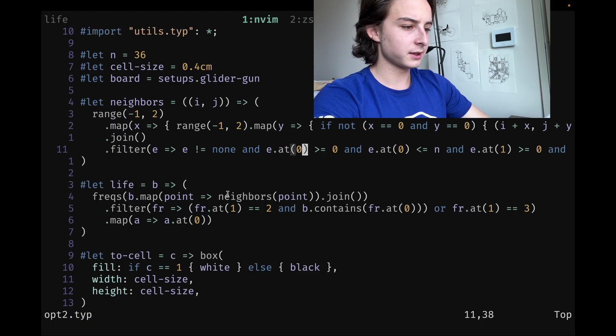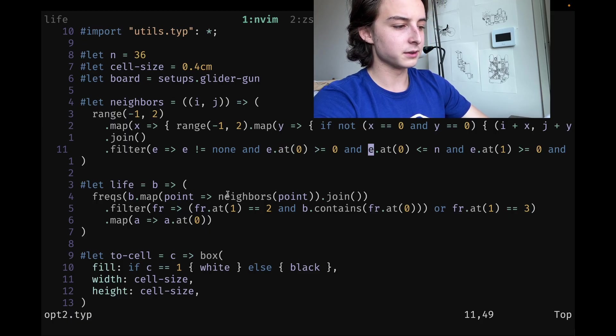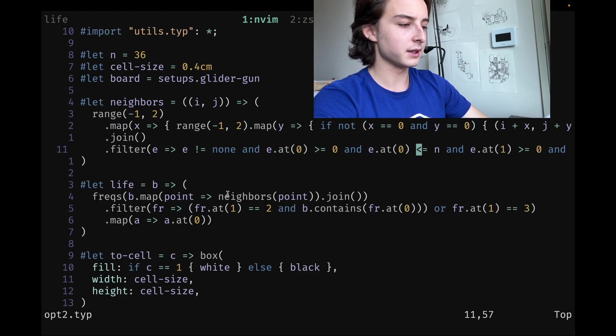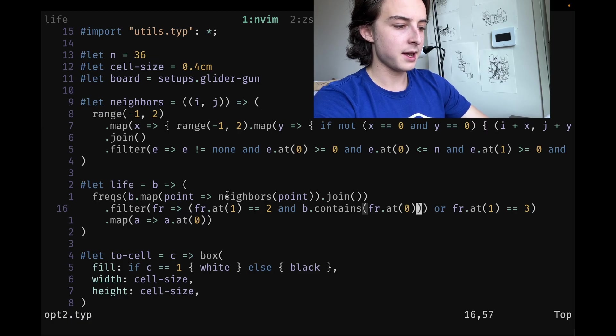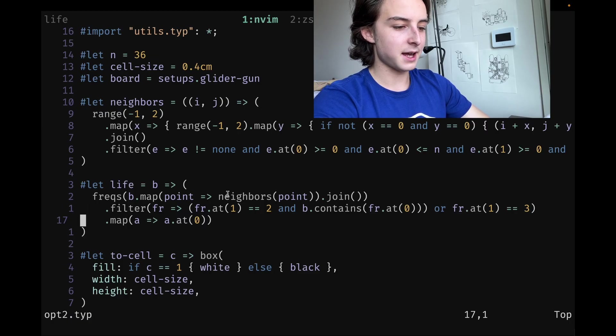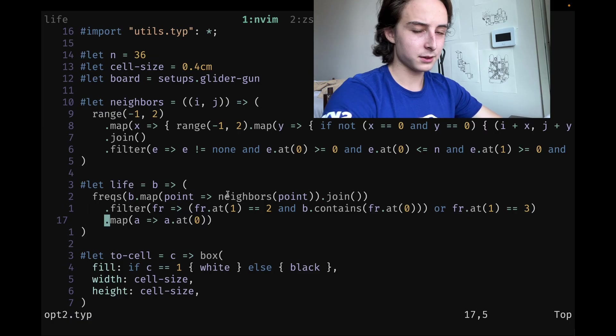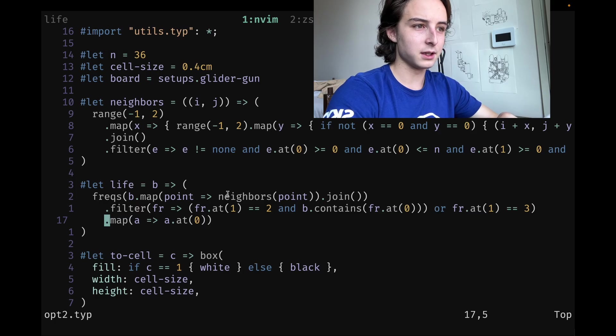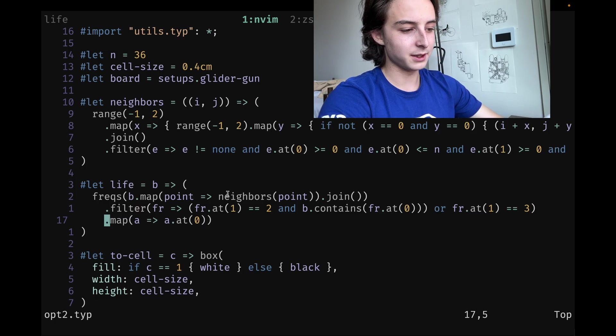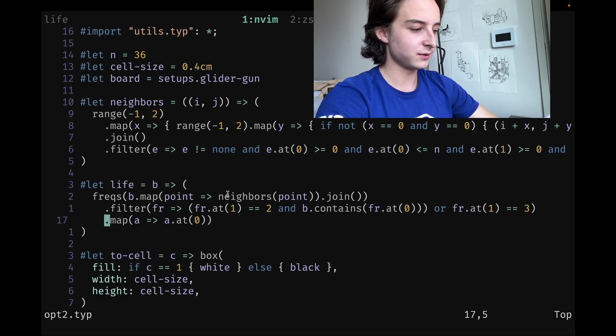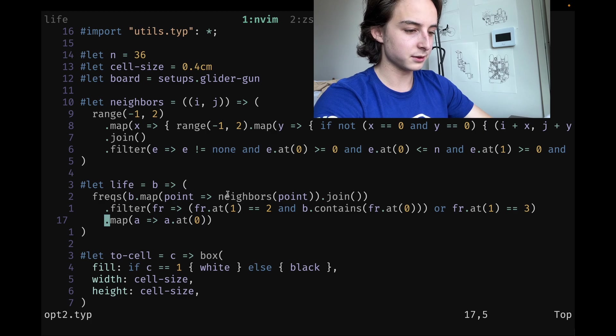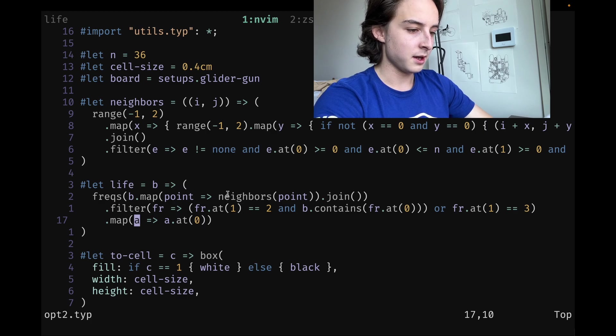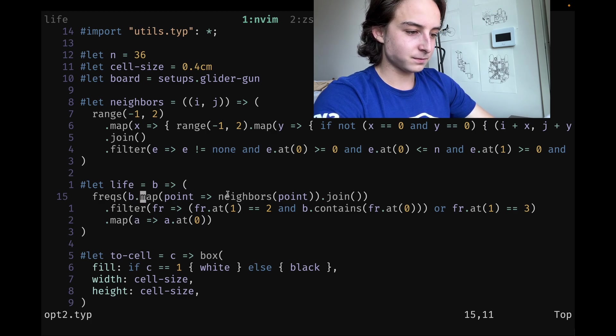We basically just check that it's in bounds, so the X coordinate is greater than zero and less than N, and same for the Y coordinate. That's the neighbors. This is nasty. Going from the inside out, I took this nice clean imperative version that everyone can read and made it into a functional monstrosity, but I thought it was a cool exercise.